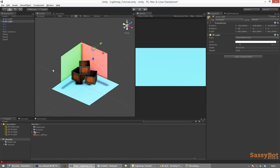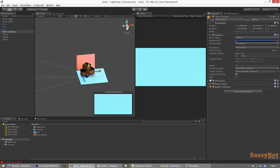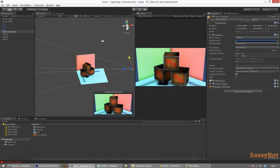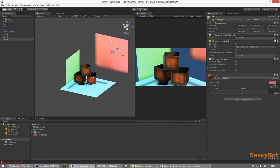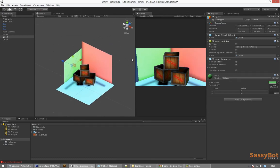Light maps also take area lights into consideration. And this can create some very interesting lighting for your scene.